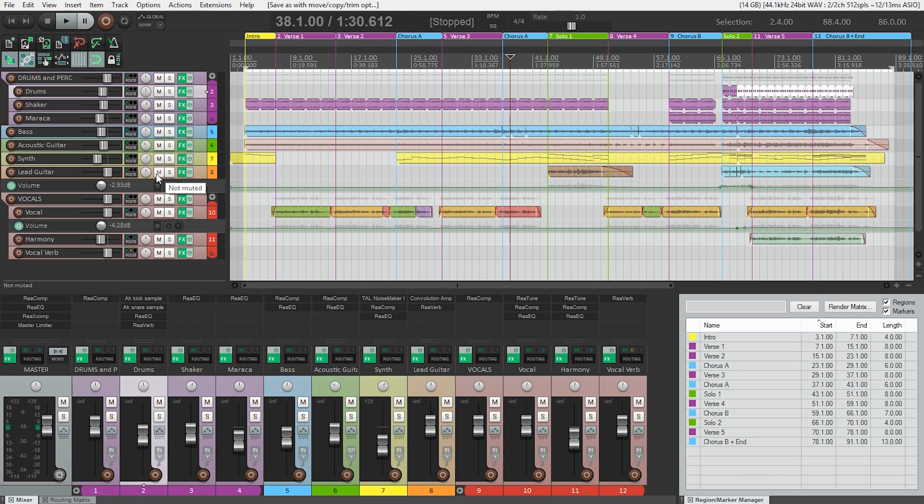Next we should make sure that we select the portion of the song we want to export. Because we're making stems, we need to start a selection on beat one before the start of the song. This is so that all the individual stem files will have the same virtual one bar count in.